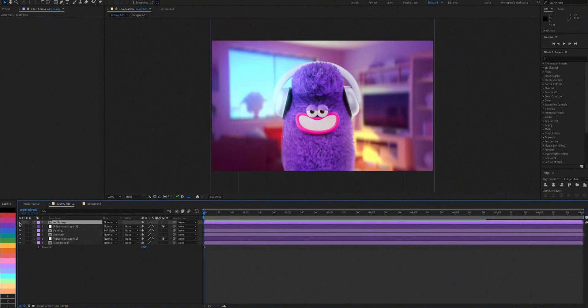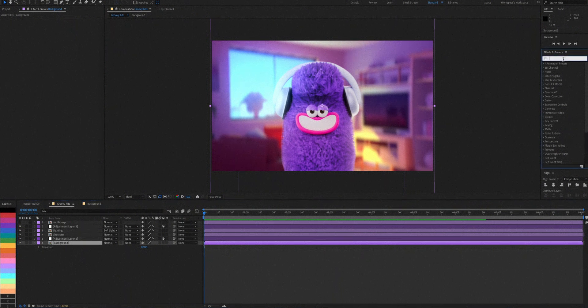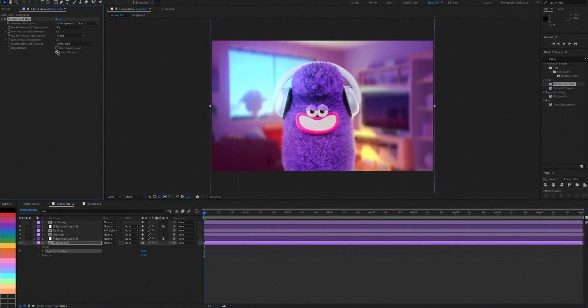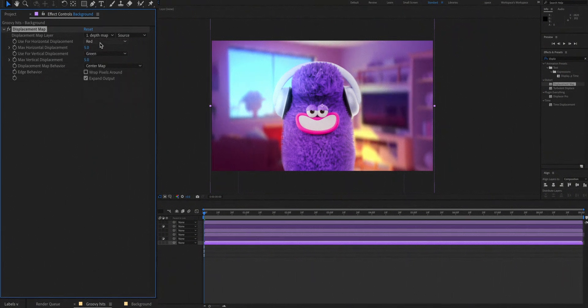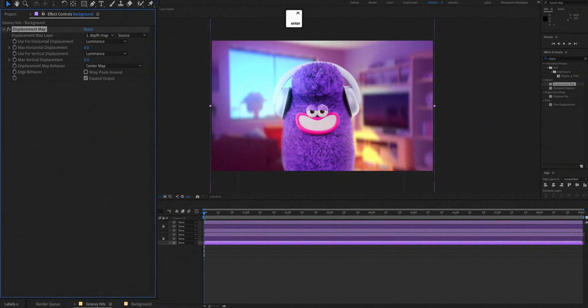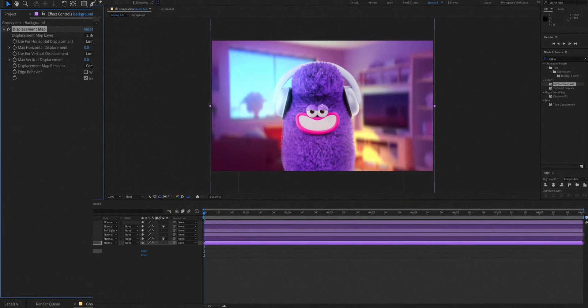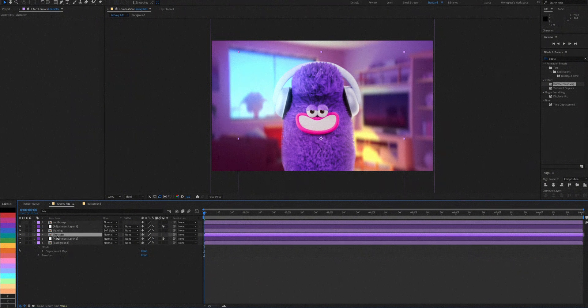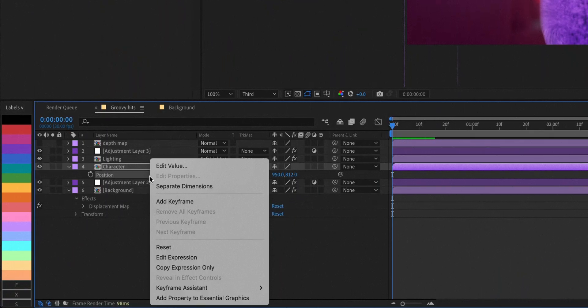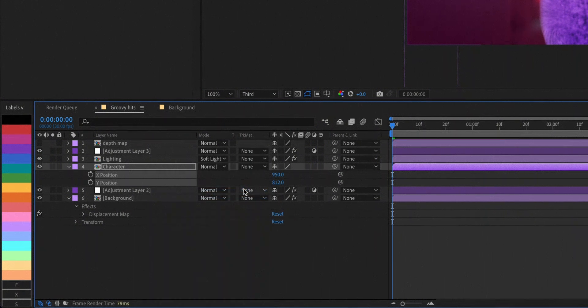Now we'll add a displacement map effect to our background layer and point it to the depth map layer. Next, change the horizontal and vertical displacement to luminance. Click on the character layer and hit P to bring up its position values. Right click and separate them. Okay, so you'll get two values here, one for X and one for Y.